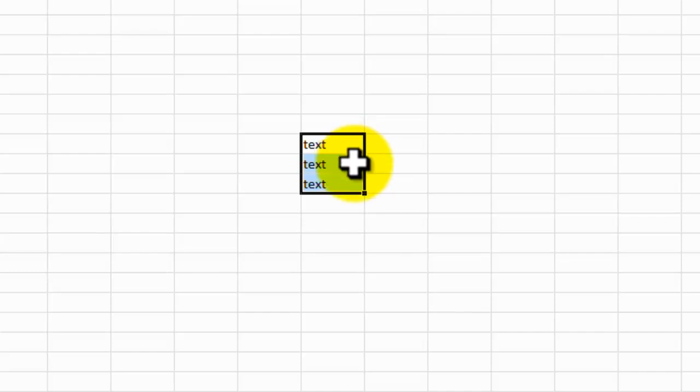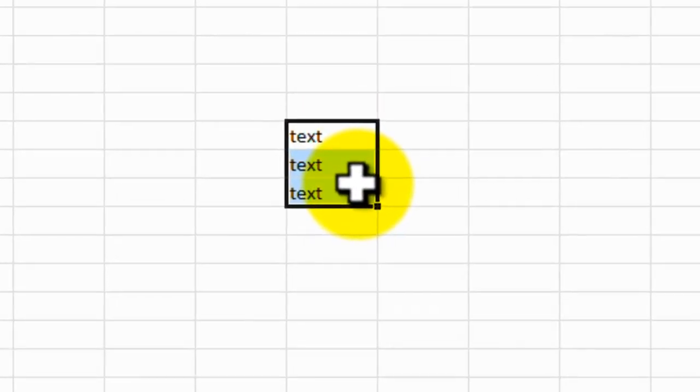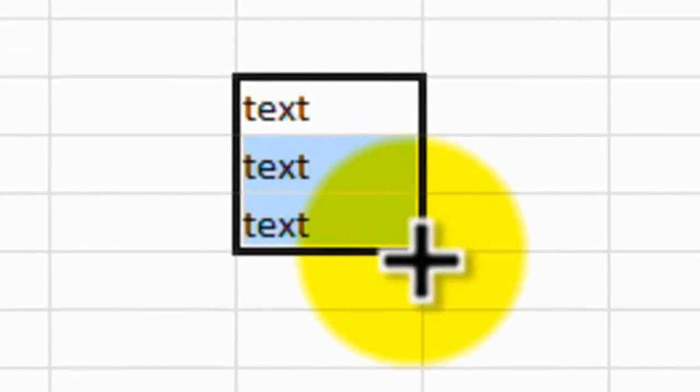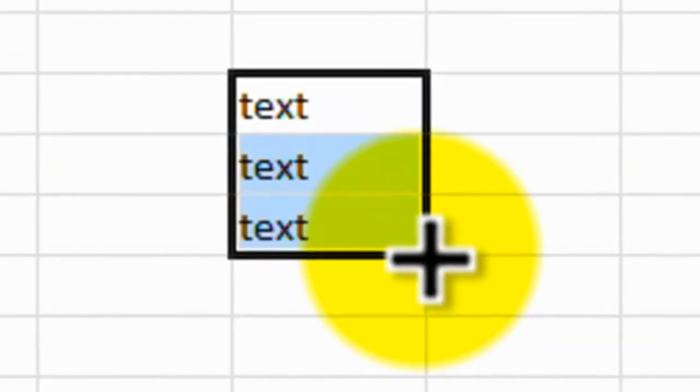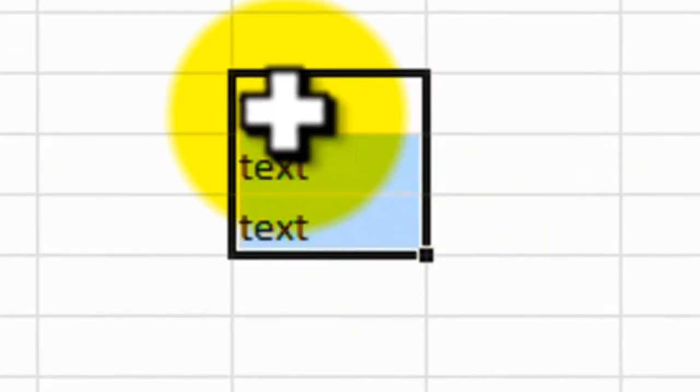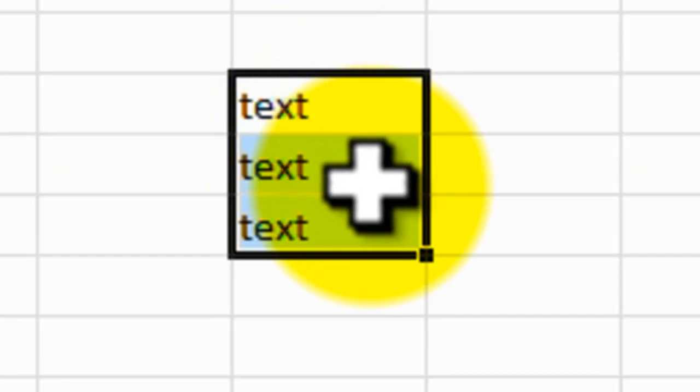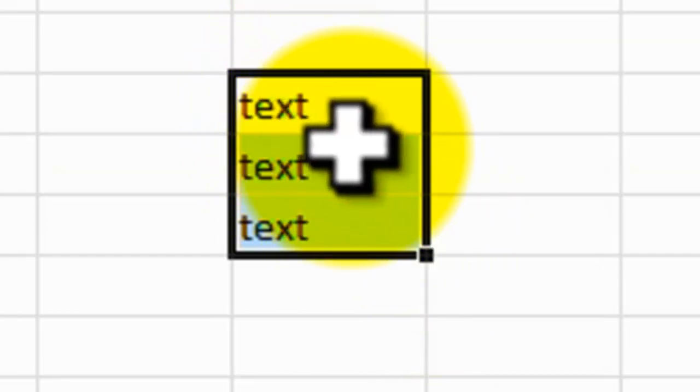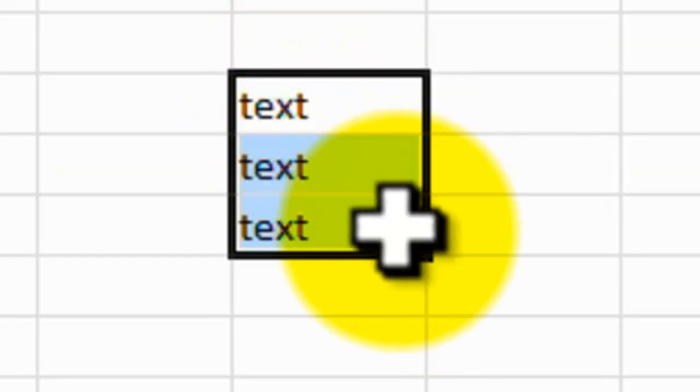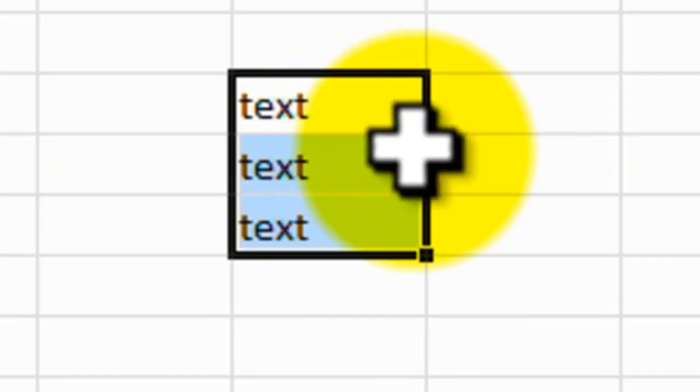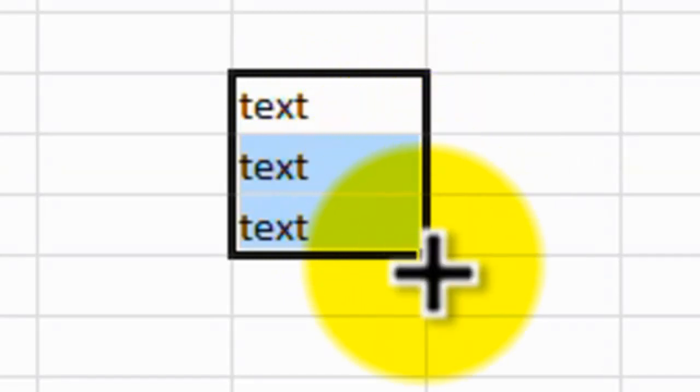Interestingly, what we didn't show you a minute ago is that you can also copy the text. By holding, or allowing the fill handle, when you come down to the corner of the text, you'll notice it changes to, it's only on the corner, right on the corner, it changes to what we call a fill handle.